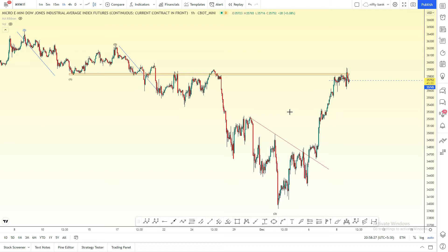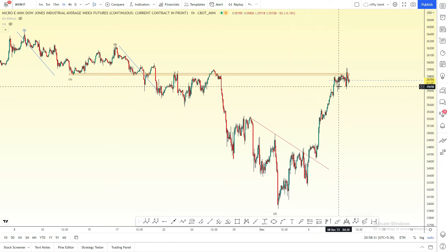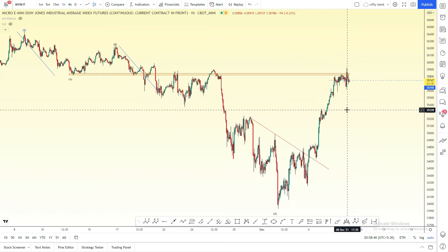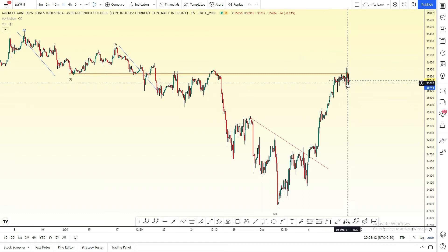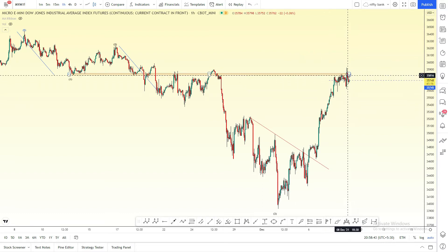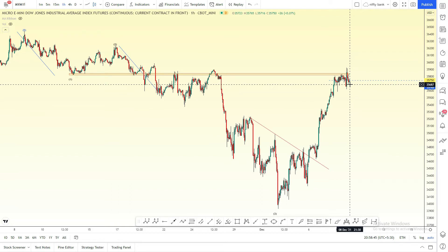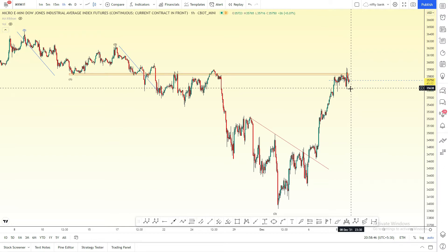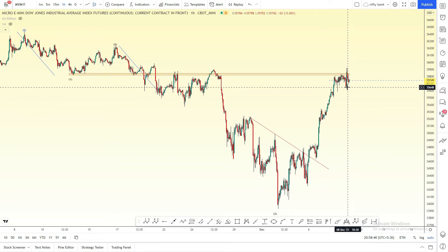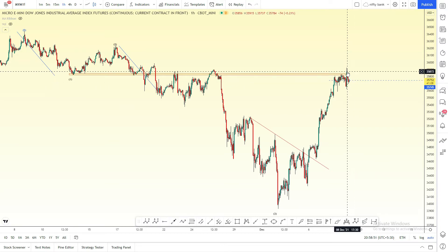First, we will talk about the global market. We will talk about the market and the zone. We will talk about the angle of the country, the consolidation, the rejection, and the trend continues. We will also talk about the trend reversal.